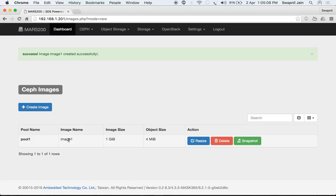We now have an image in pool1 named 'image1', with a size of 1 GB and an object size of 4 MB.